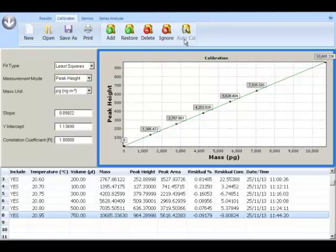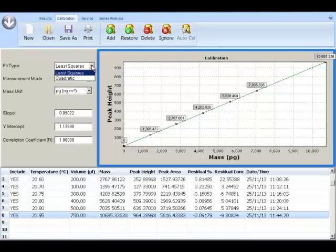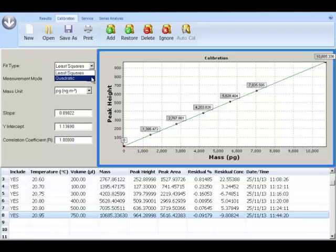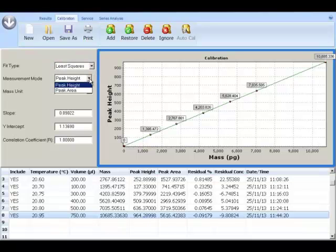You can now change calibration fit type from least square to quadratic type which is very useful when dealing with samples that have high concentrations. The measurement mode can be changed from peak height to peak area even after the calibration has been generated.